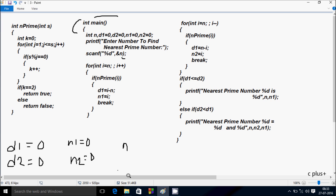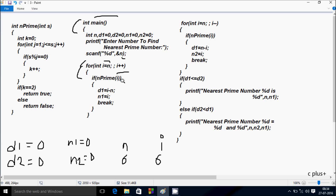Whatever I enter is received by N. I am going to enter N value 6. After that control comes to the for-loop, and N value goes to I, so I is now 6. There is no condition, so that executes. Control enters the if-statement calling the isPrime function. I value is received — here I is 6 — so control comes to the isPrime function with one parameter. The int S receives I value, so S becomes 6.